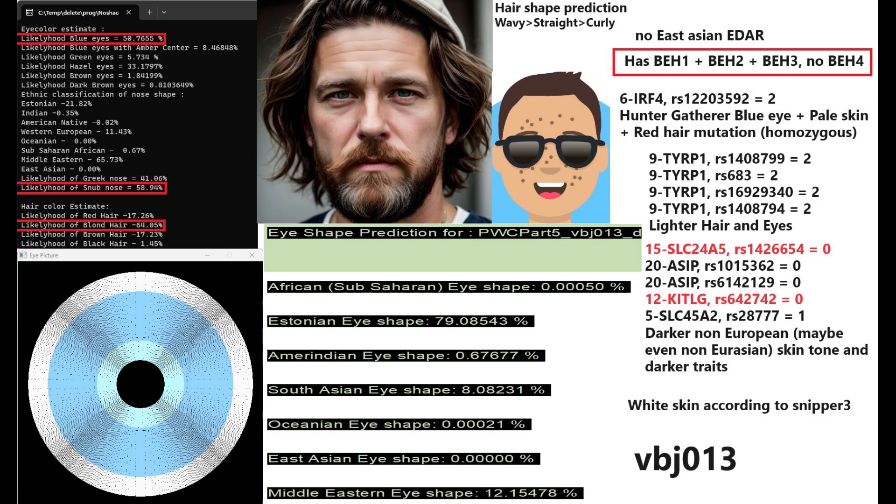Most European hunter-gatherers have either two or one derived alleles here, whereas for modern Europeans, modern Europeans don't really have any derived alleles in IRF4. It's pretty rare to see that and it is most common in Ireland and basically northwestern Europe.